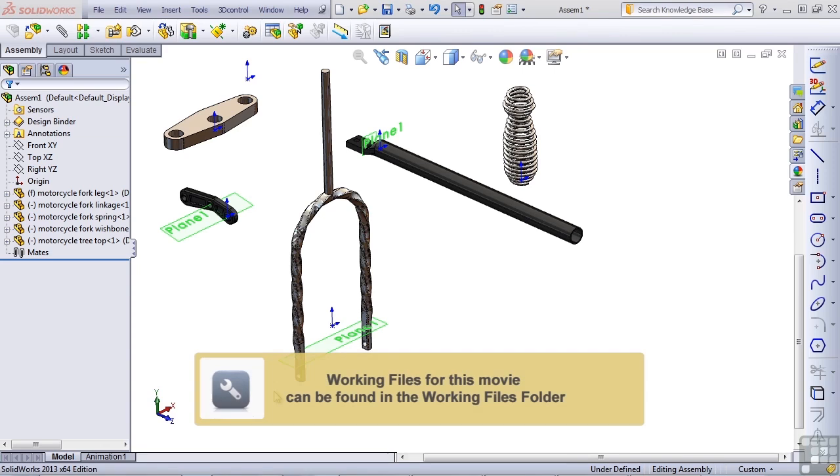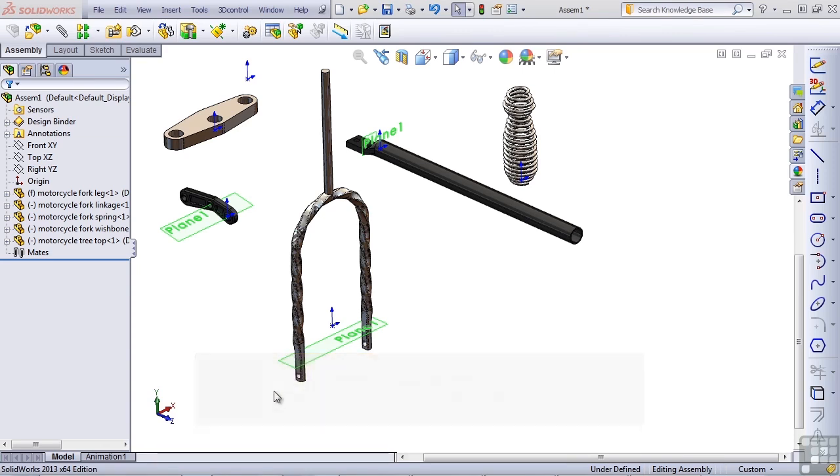Here we are ready to assemble this fork, and as with any assembly, or even when you're starting a brand new part, you always have to determine a part or a part of a sketch that's going to act as ground.